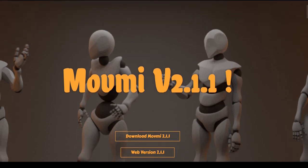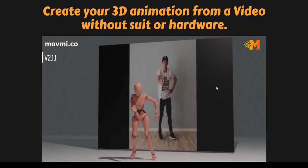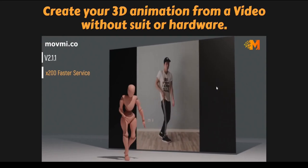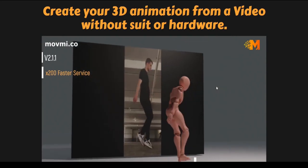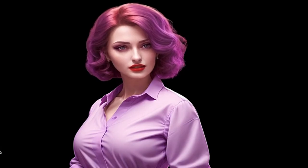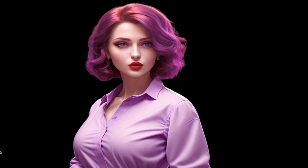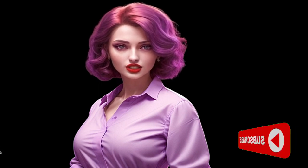Number 5: MoveAmy.co — free human motion capture software for 3D animators. Create your 3D animation from a video without a suit or hardware. Move.me provides a revolutionary solution for capturing humanoid motion from 2D media data such as image or video. It supports three armatures: Huma MetaRig, Human Rig, and Basic Human Rig.